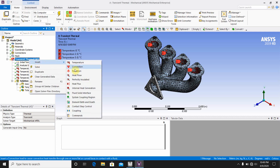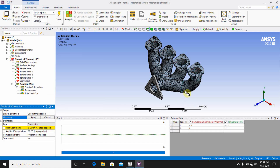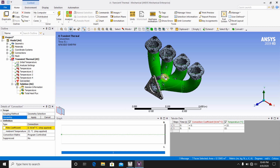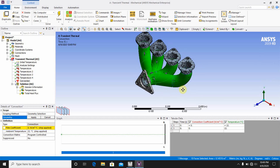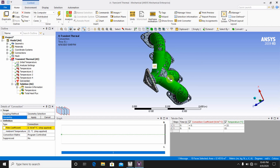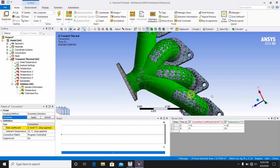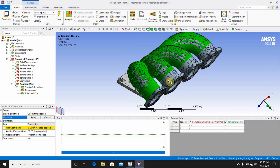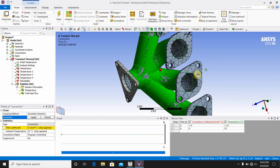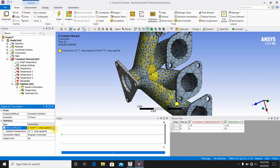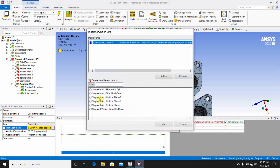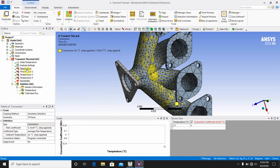Go to Transient Thermal and insert Convection. Using Ctrl on the keyboard, select all the outer faces where convection will occur — select these faces and this portion also. Click Apply. In Tabular Data, click on temperature-dependent, then select Stagnant Air. The convection boundary condition is now set.